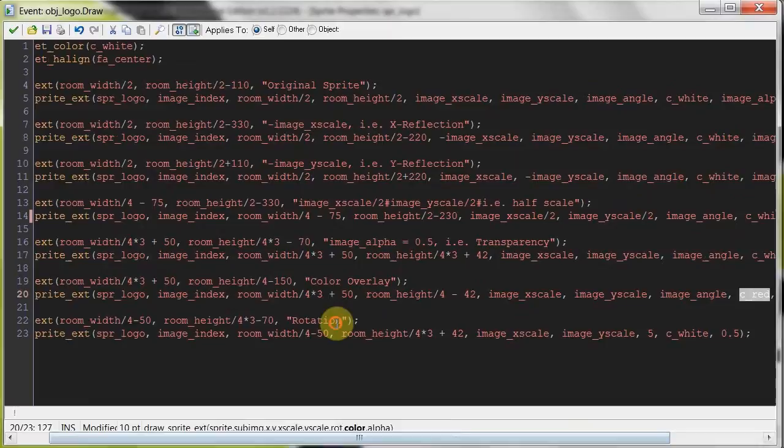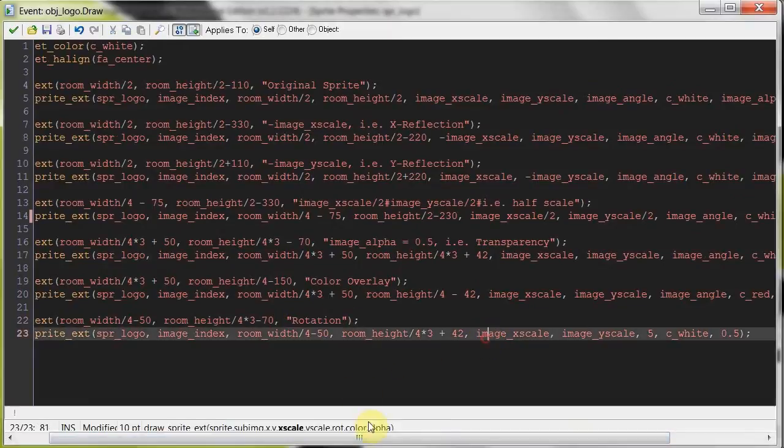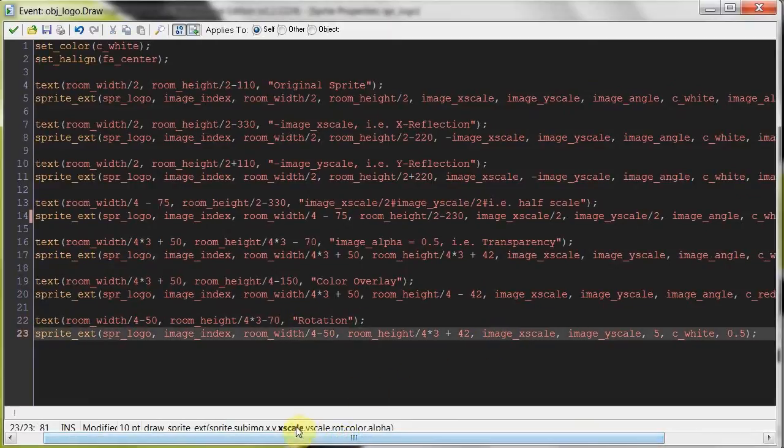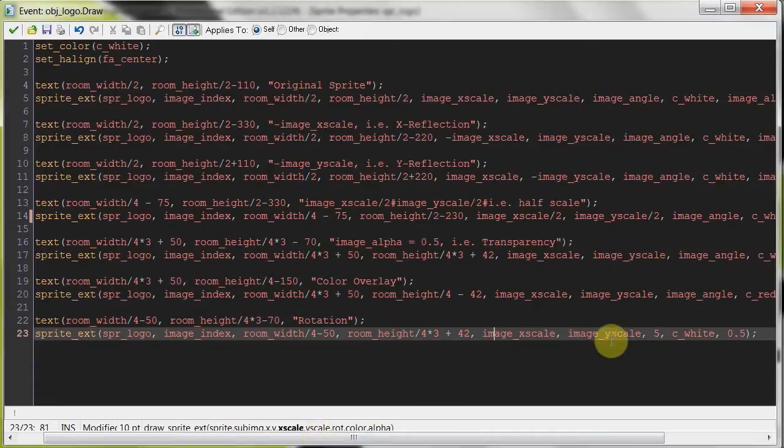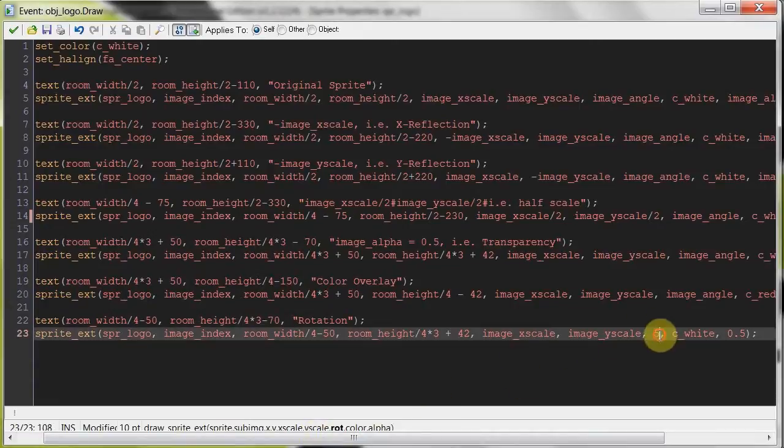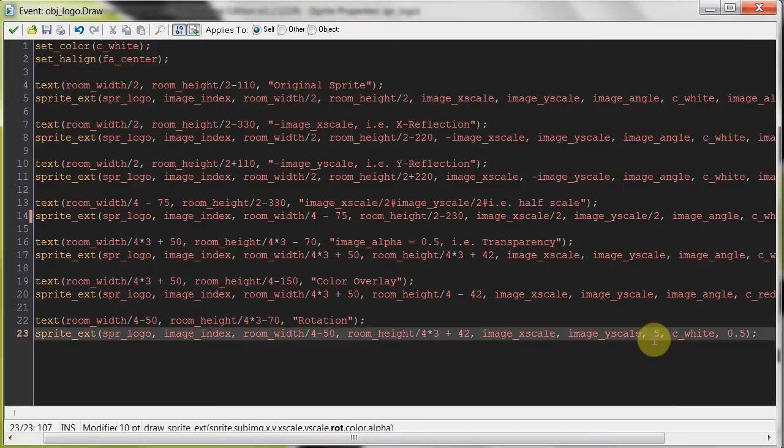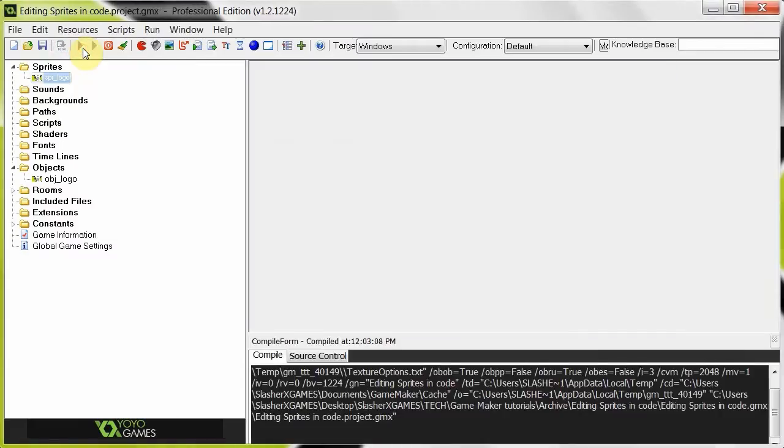And then the last one here, we've just got a simple rotation. If you look here at the bottom here, it's x scale, y scale, then rotation over here, we've given it 5 degrees. Over there, it's pretty simple. Okay, so let's check this out.